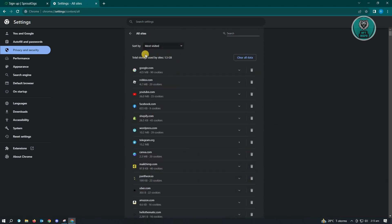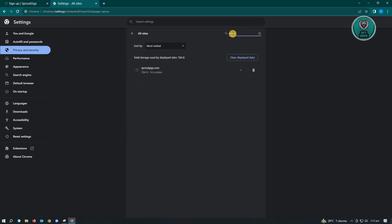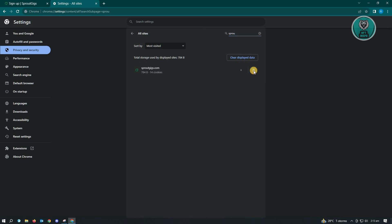Now here, you want to look for Sprout Gigs, but you could use the search at the top right. So let's just type in Sprout Gigs here. Once you see Sprout Gigs, next thing you want to do is click on the remove Sprout Gigs or the trash can icon here.